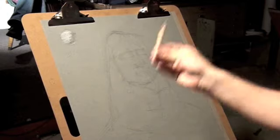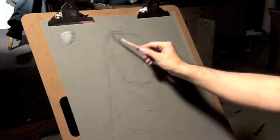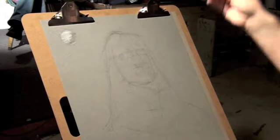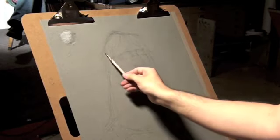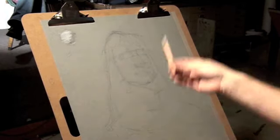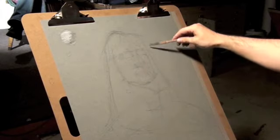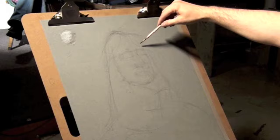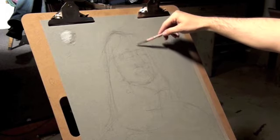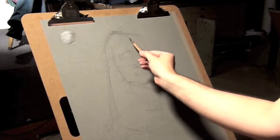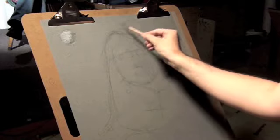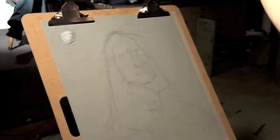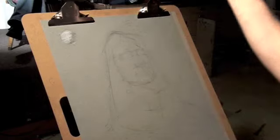Some poses, you're going to get the gesture relatively quick. Some, it's going to take you a while to get a lock in on what the diagonals and shifts that are going on in the pose are relatively doing. Getting the big shape of the hair.